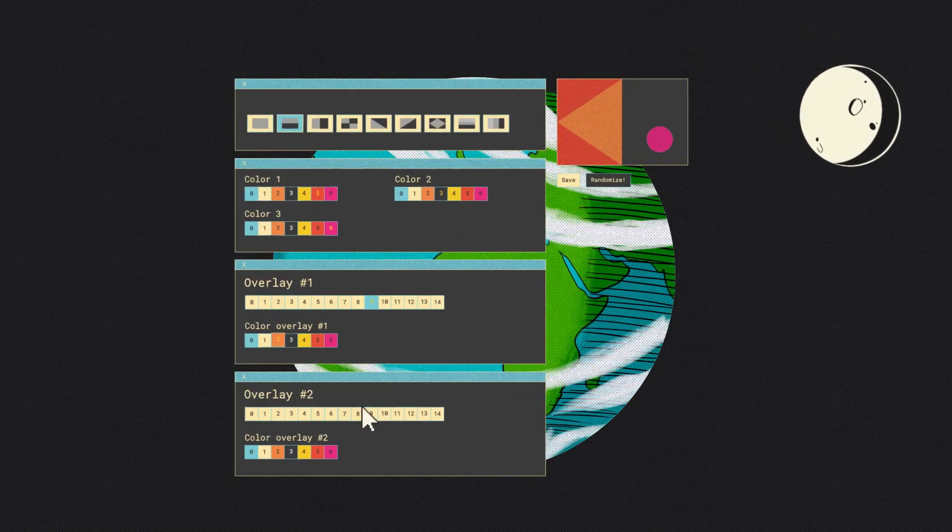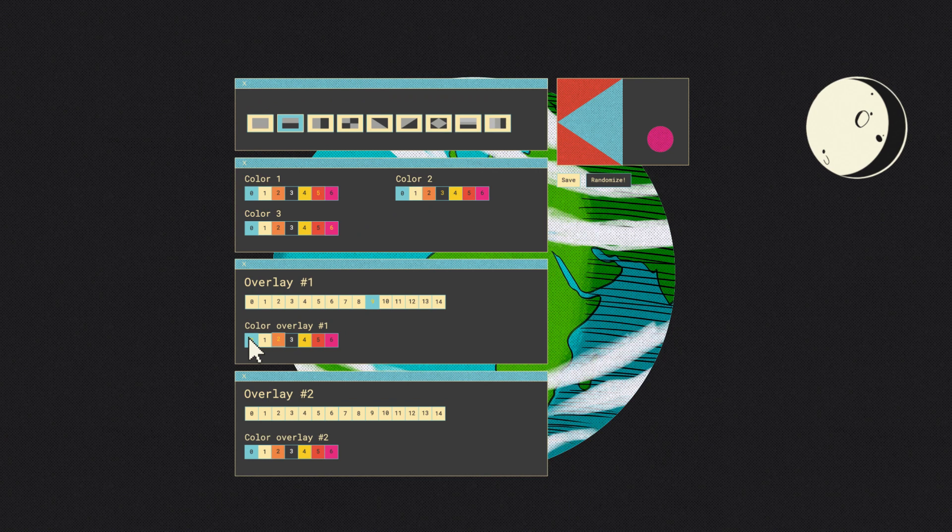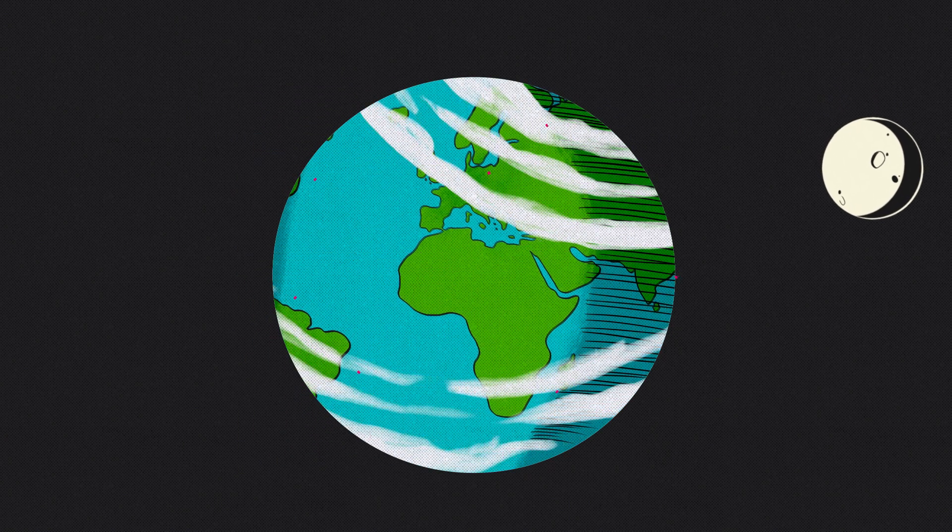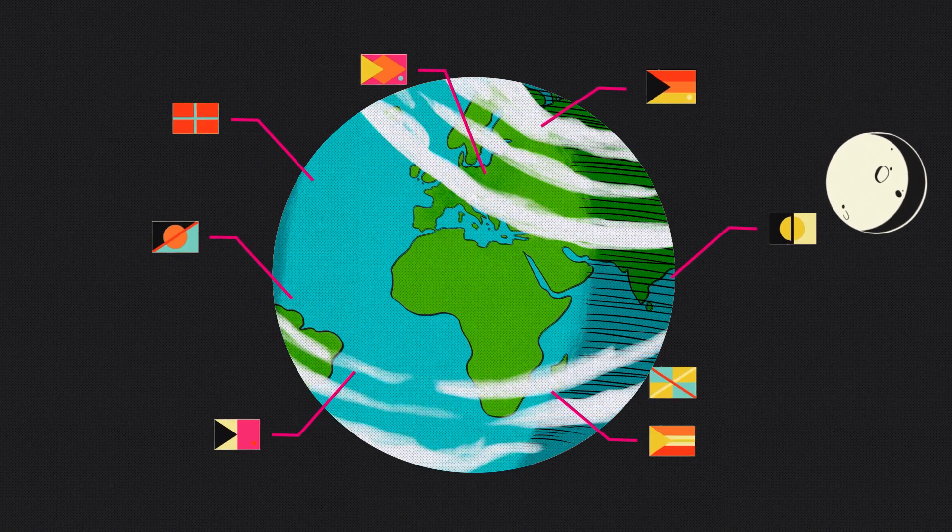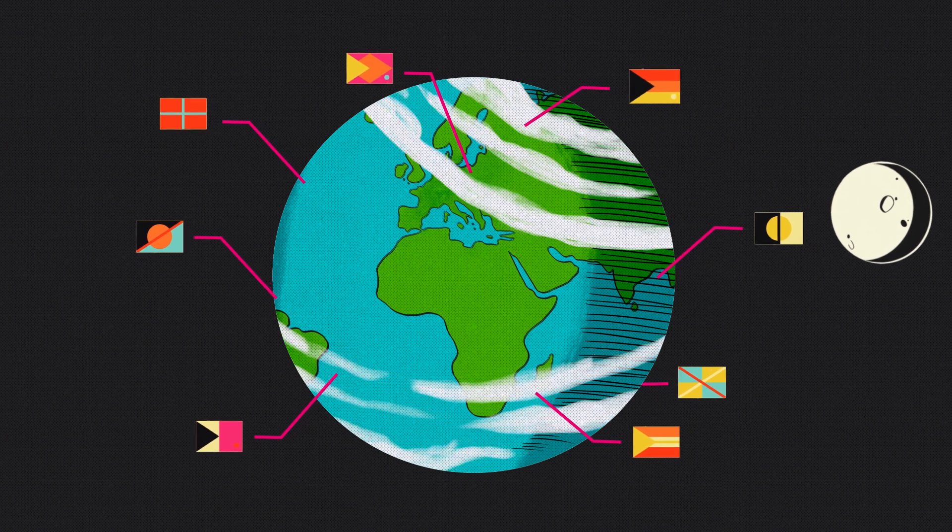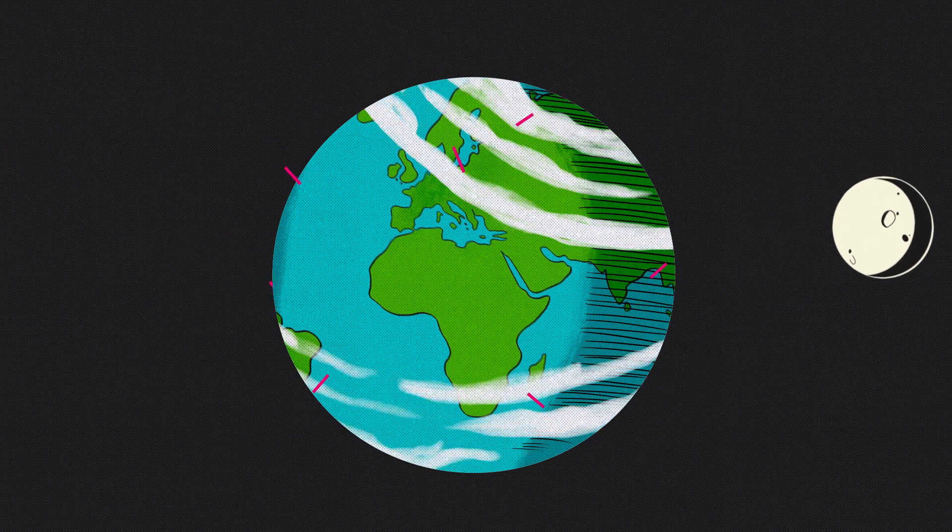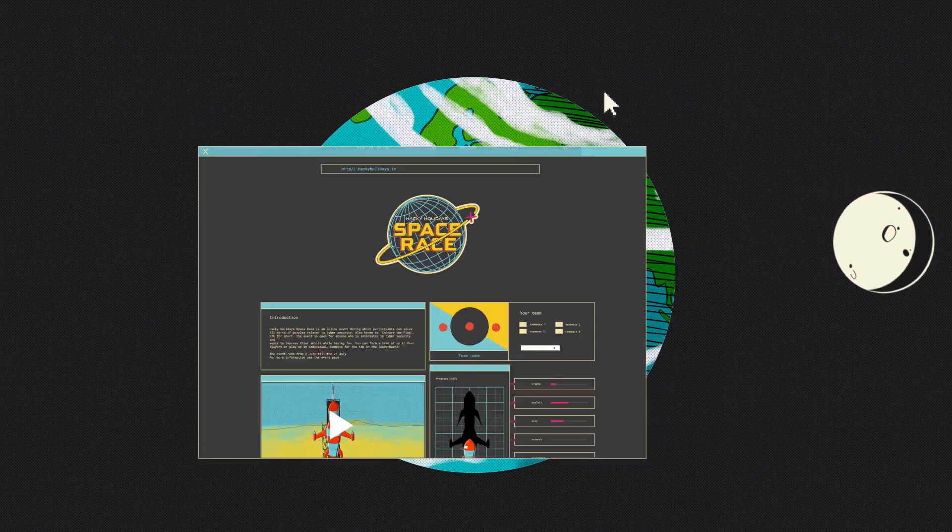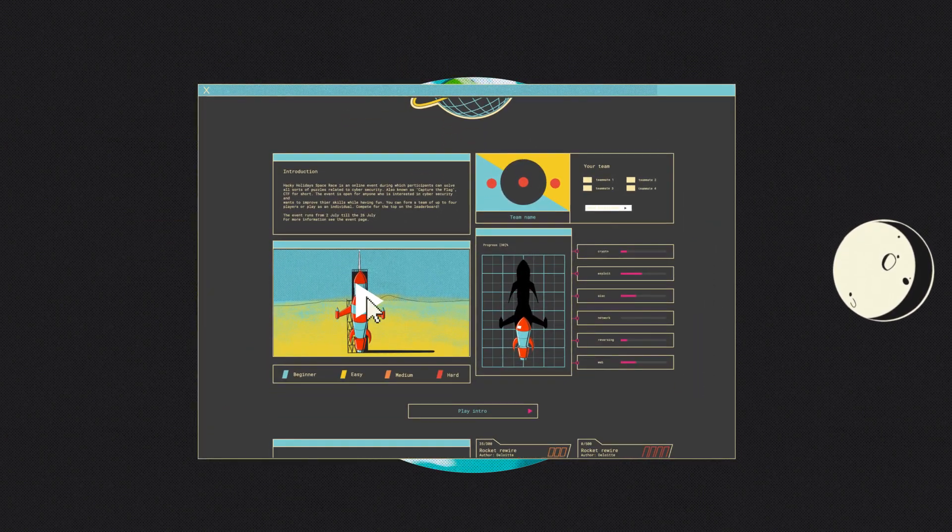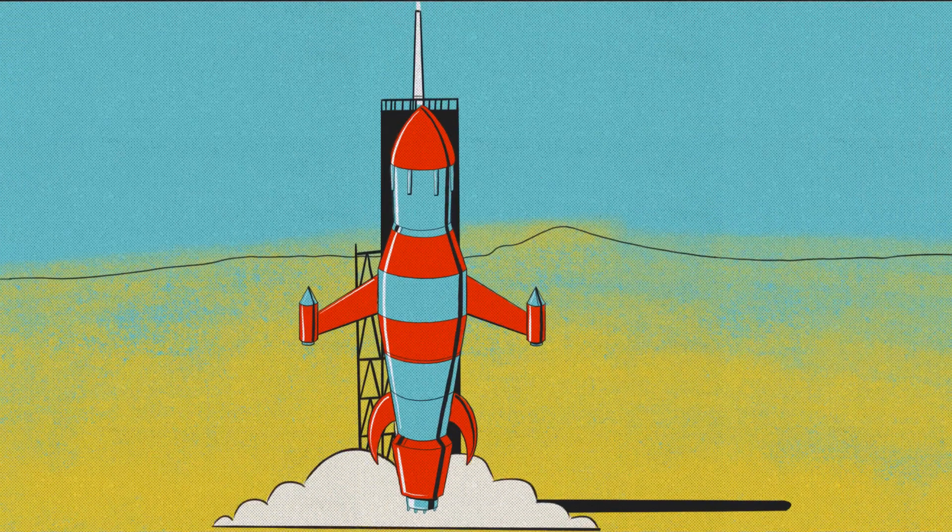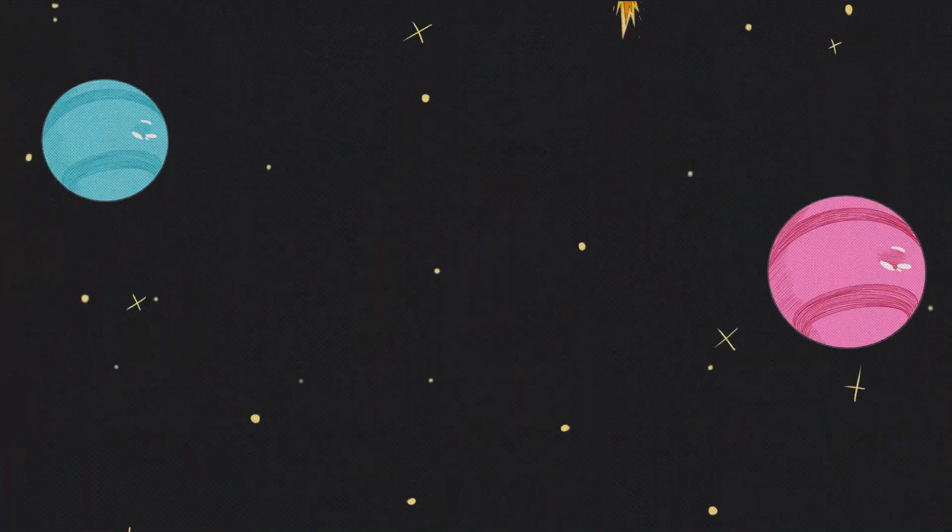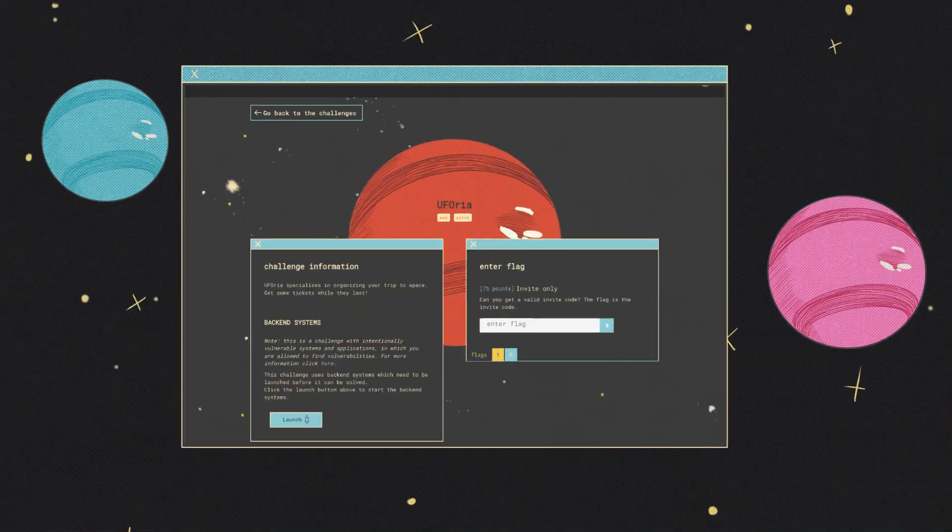Team members designed their own flag with the mission to solve challenges and battle it out against crews from all over the galaxy and win this hacking adventure. All hack generals got their spaceship ready for takeoff and started working on challenges.